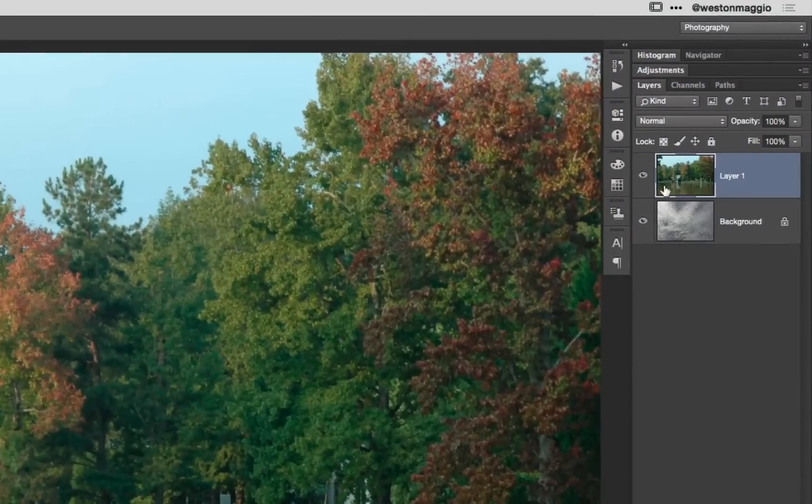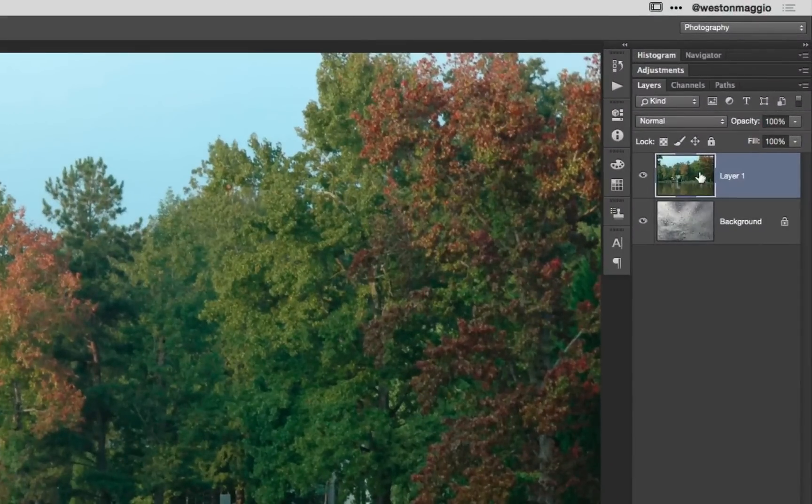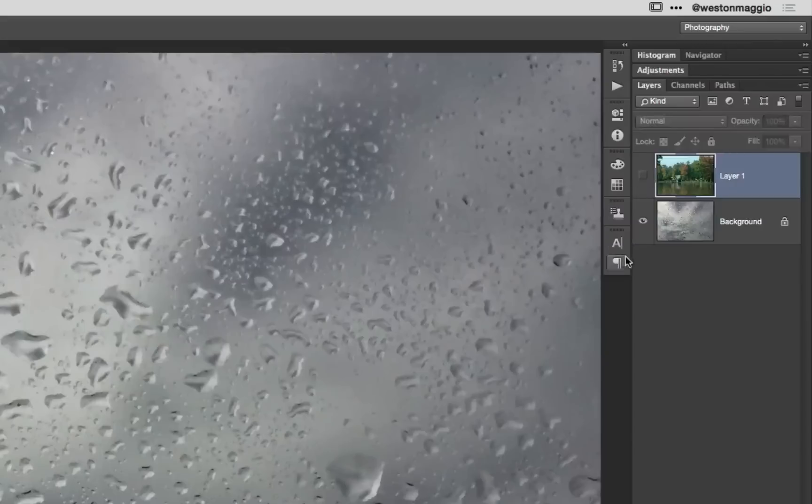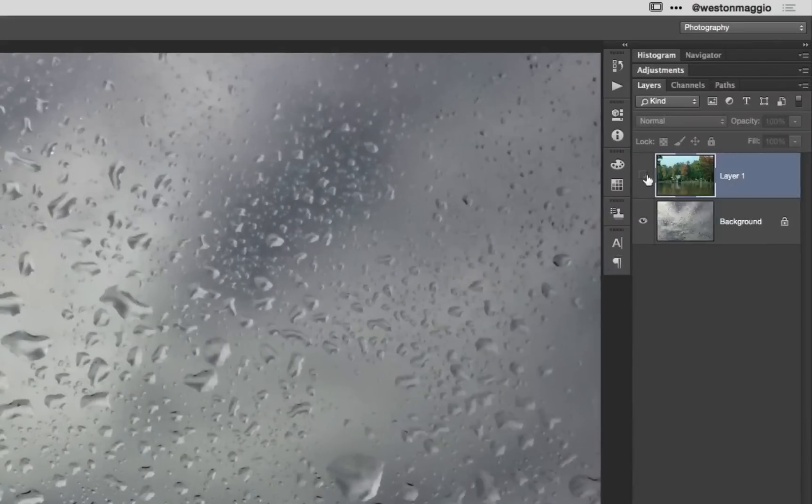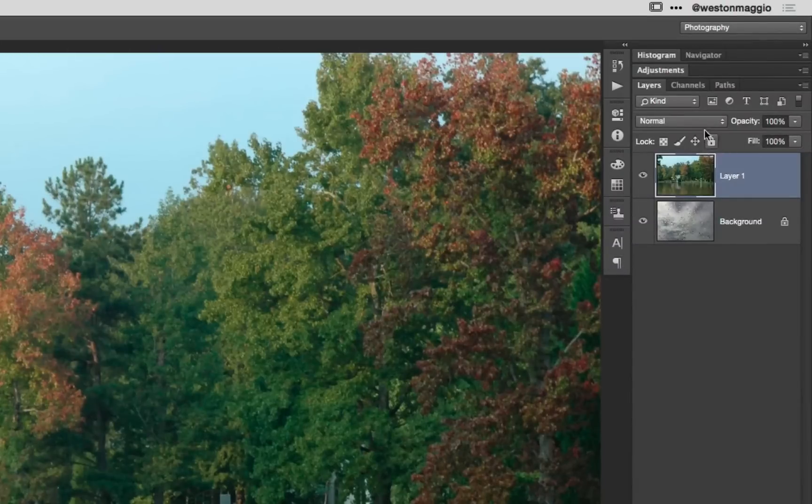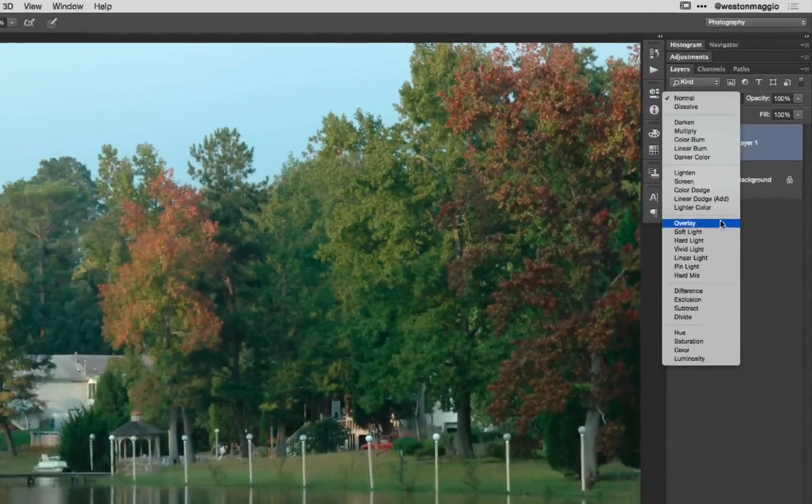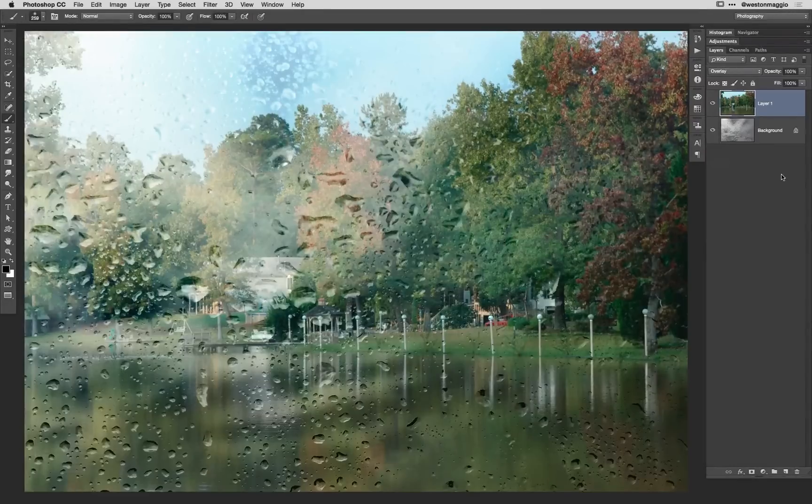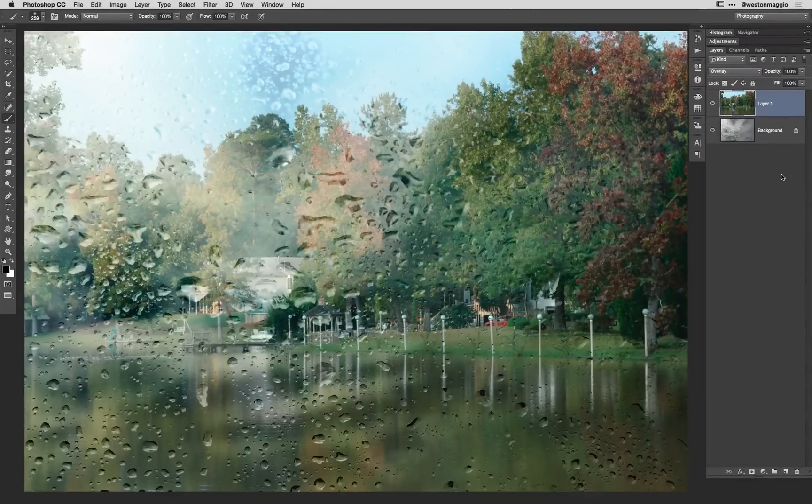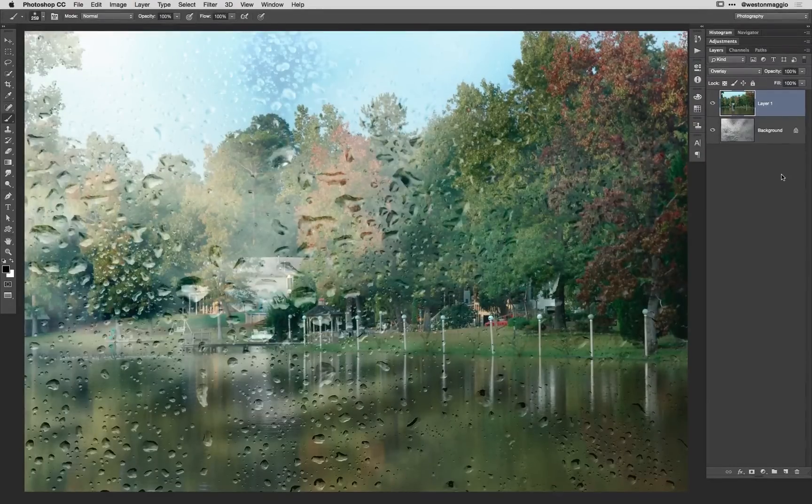Now if you look in our layers panel you'll see we have our lake scene right above our window. I'll toggle that visibility on and off there. Now if you simply change the blend mode from normal to overlay, you're going to let that window show through and that looks pretty good. It kind of looks like maybe the sun was coming out but that's not the look I'm going for.